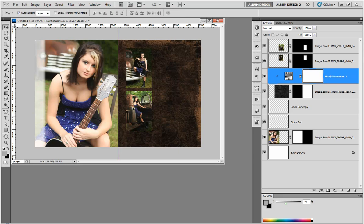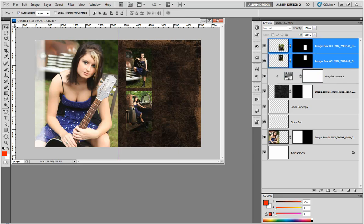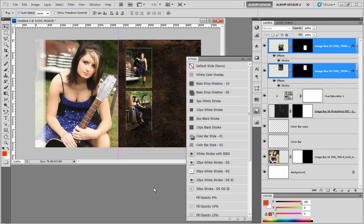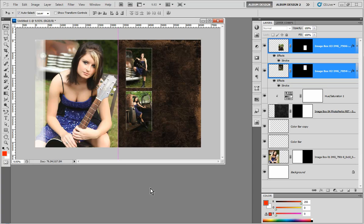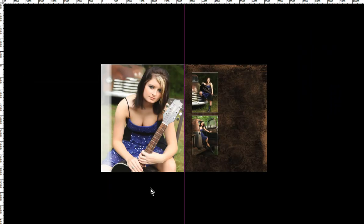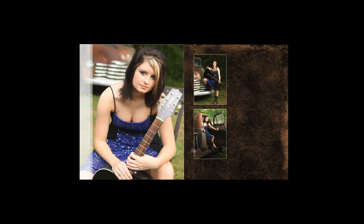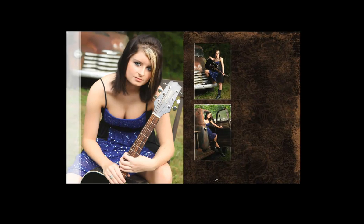Now to finish this off, we're just going to select these two image openings, come into our predefined layer styles, and give them a little white stroke. And there you have it — I think that is a great look. You can see how we can take these templates and really create something totally unique very quickly and easily just using Photoshop. I hope you enjoy this new template collection, and thanks for watching.